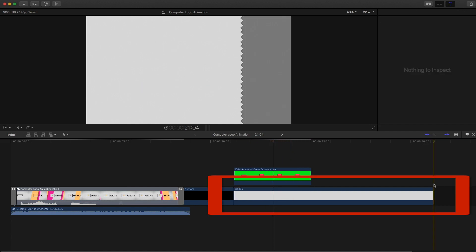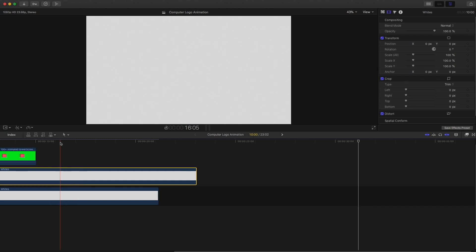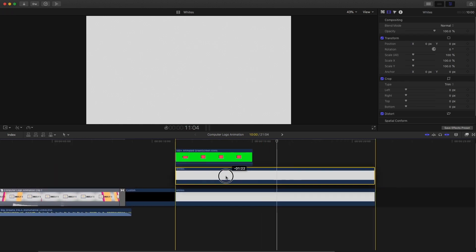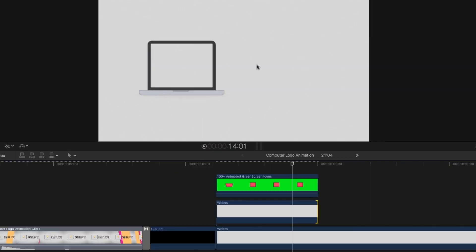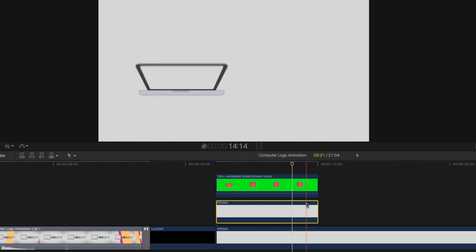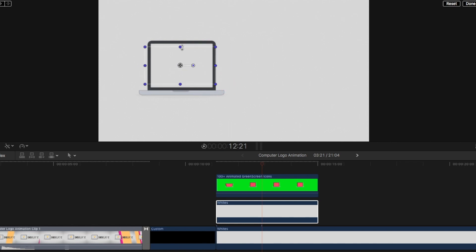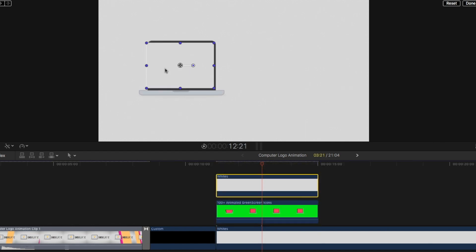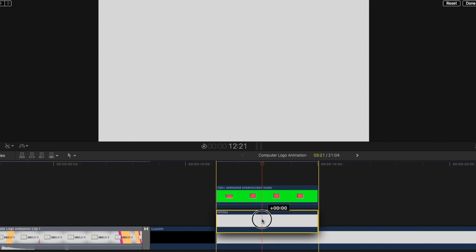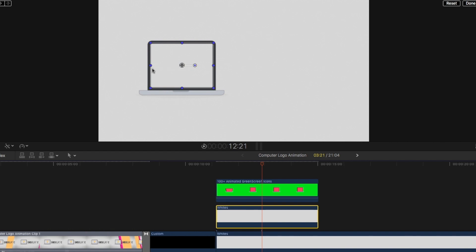Next, duplicate the bottom laptop piece with Command C and Command V. We're going to use this copy as the background for the laptop screen — if content moves behind the laptop you'll see it through the screen, but this white background acts as the back of the laptop and blends in. We'll shrink it down and position it behind the laptop clip so it acts as the laptop's back screen.